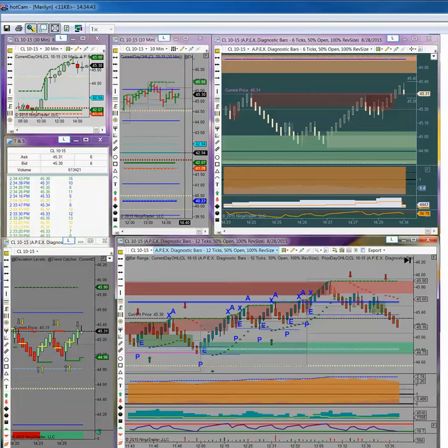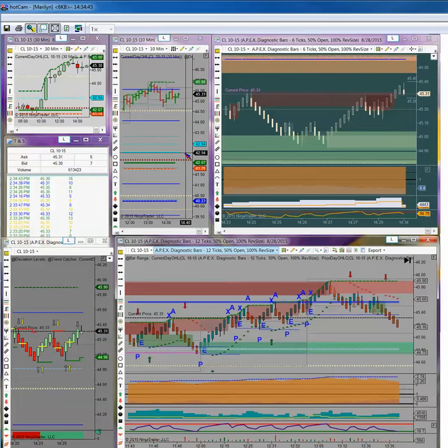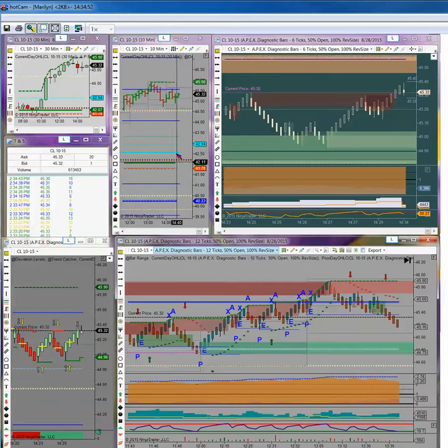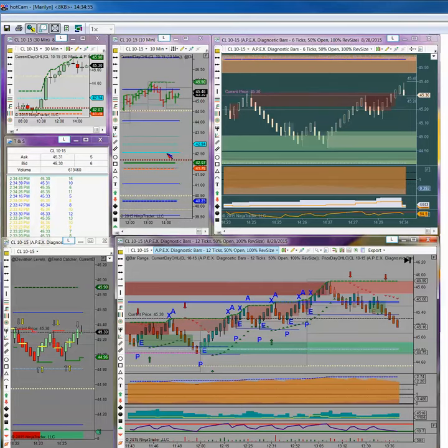But any market that you trade using the Apex indicators, you're going to find that when any market gets to two stay at two of these deviation levels...